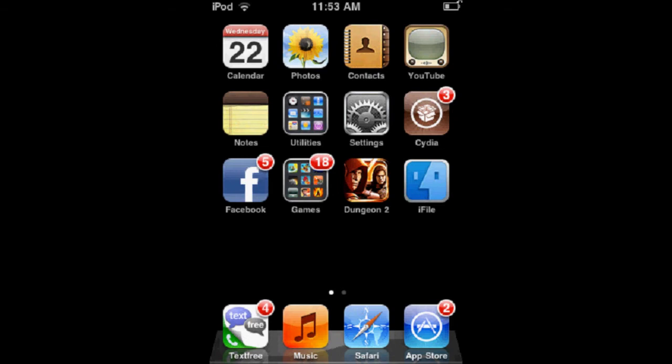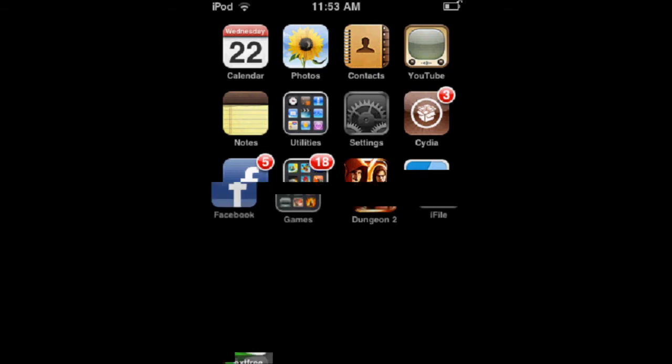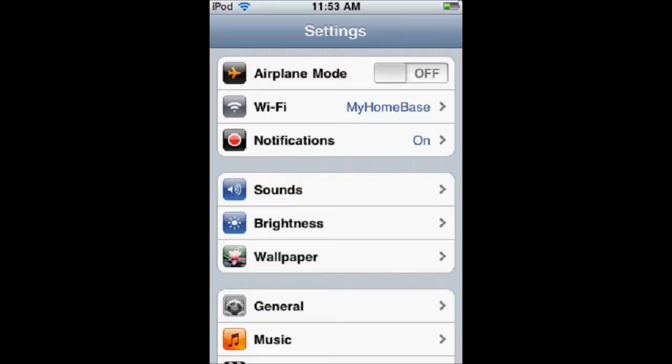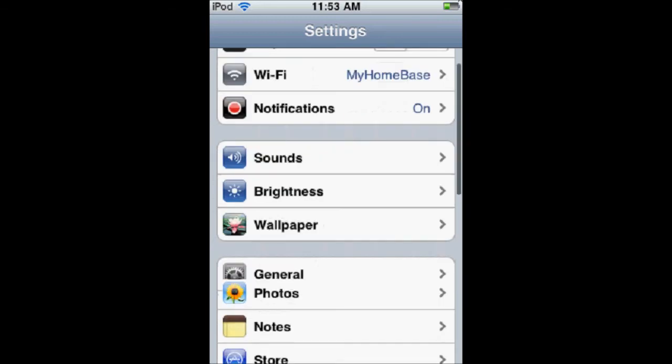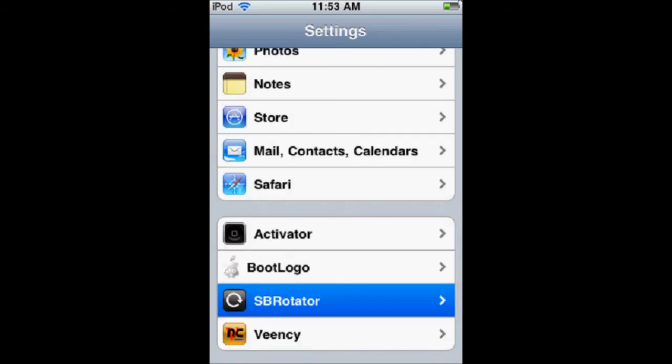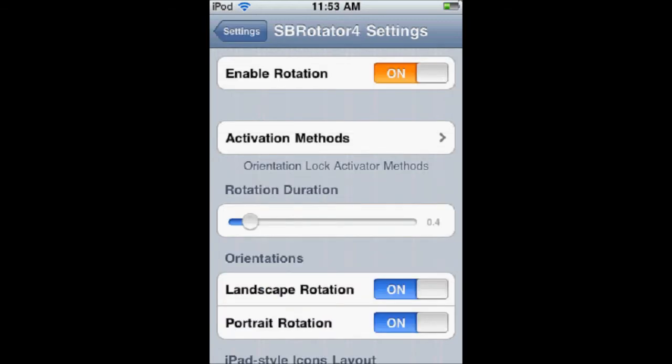So, once you respring, before you start getting anything, I want to show you all the different settings for the SpringBoard Rotator. So, you're going to scroll down where it says SPS Rotator, and here are the different settings. This top one is obviously enabling it.